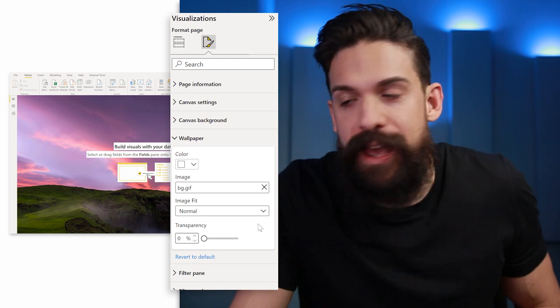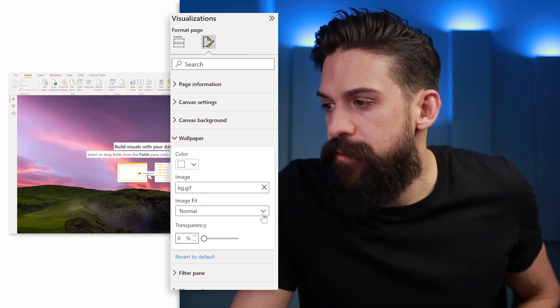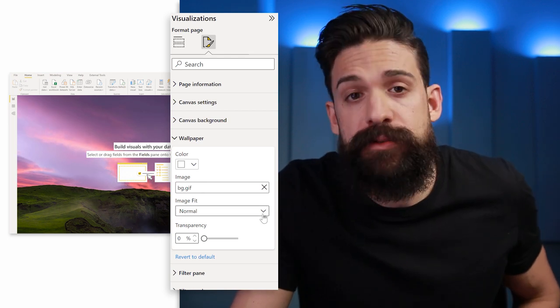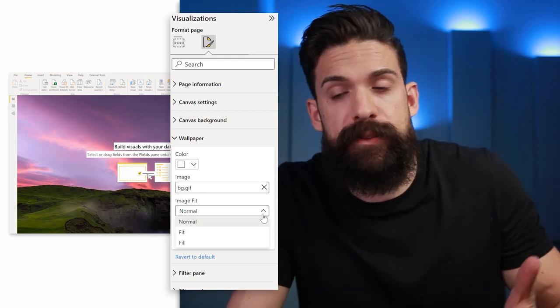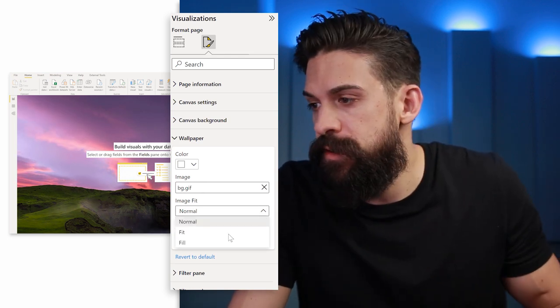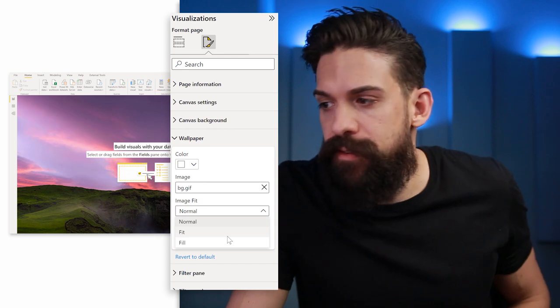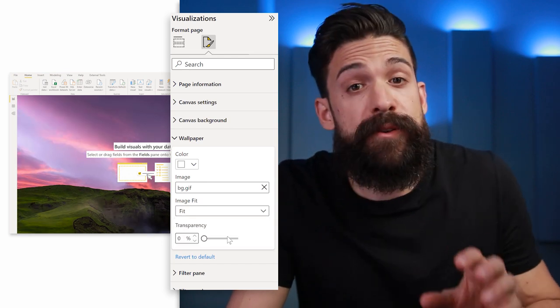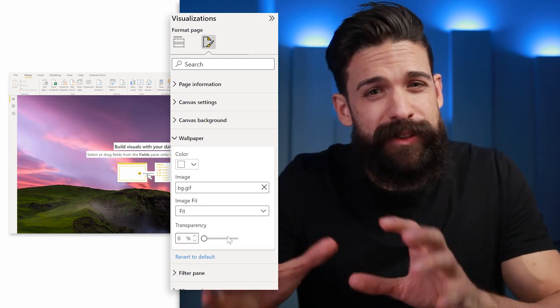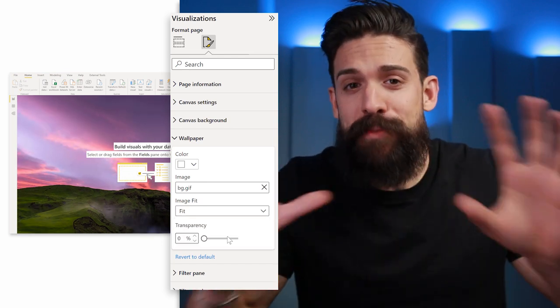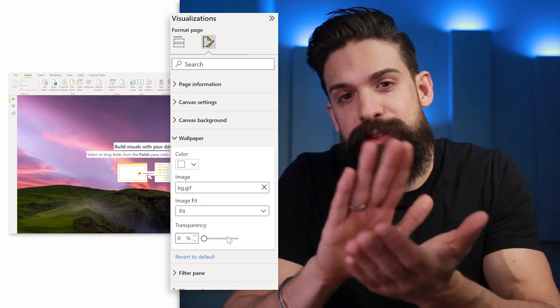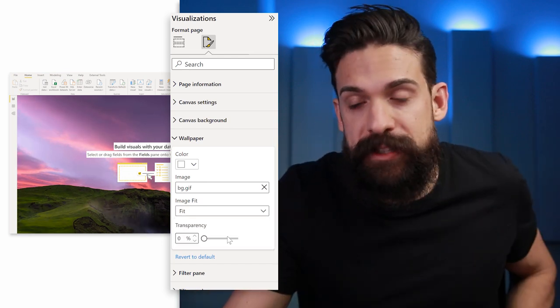We can also change the image fit from normal to, for example, fit or fill. Let's go for fit in this case. If you find the background a little bit too much, then you can also play around with the transparency.